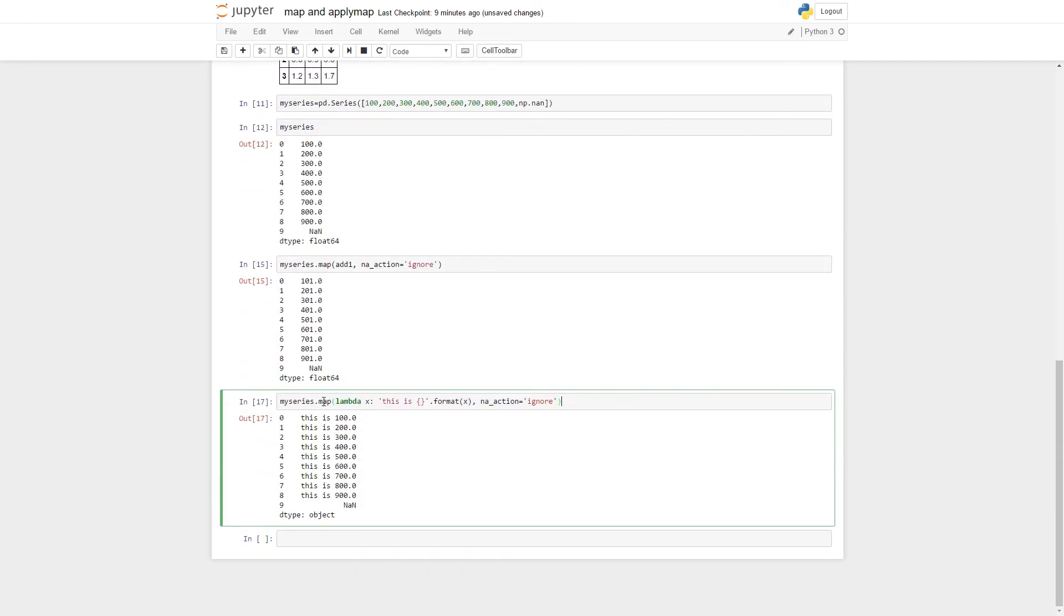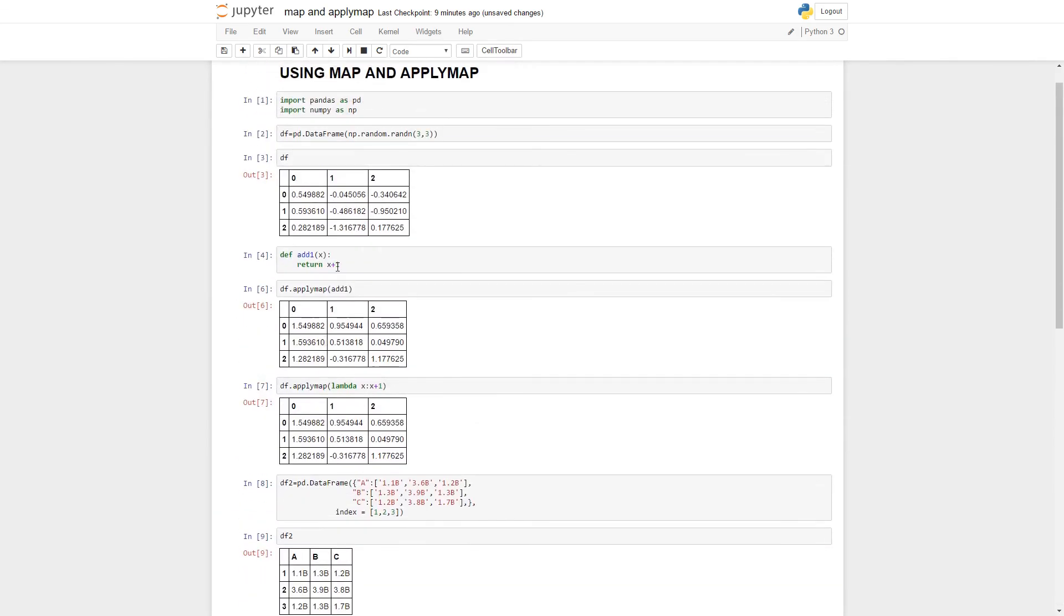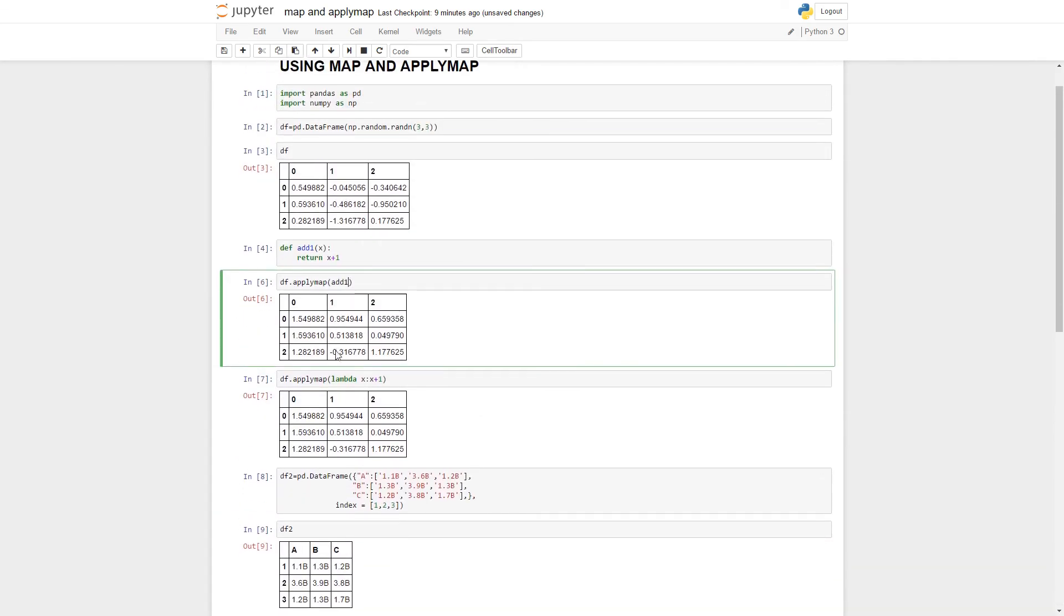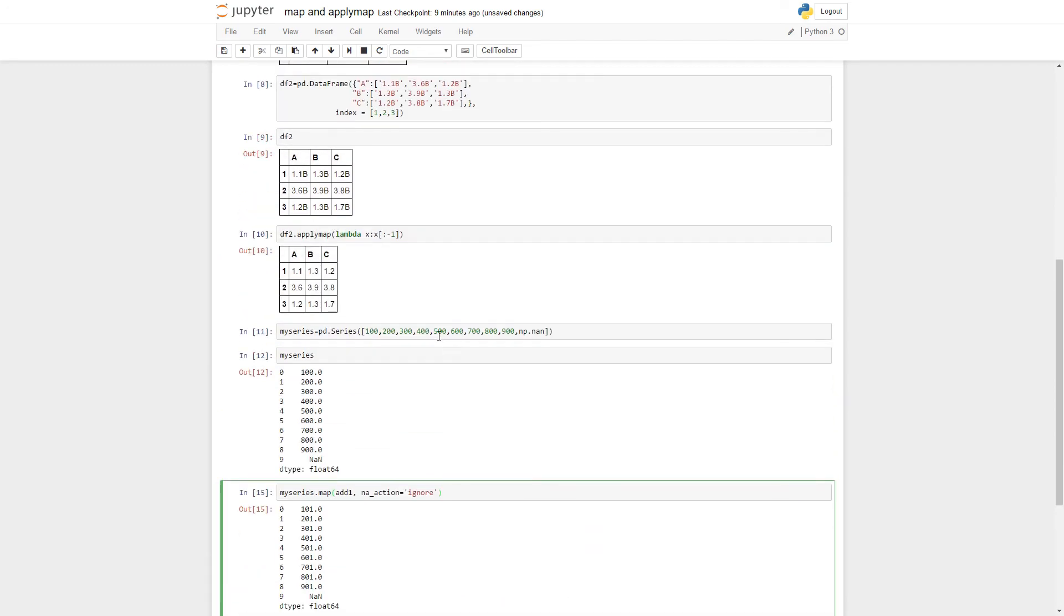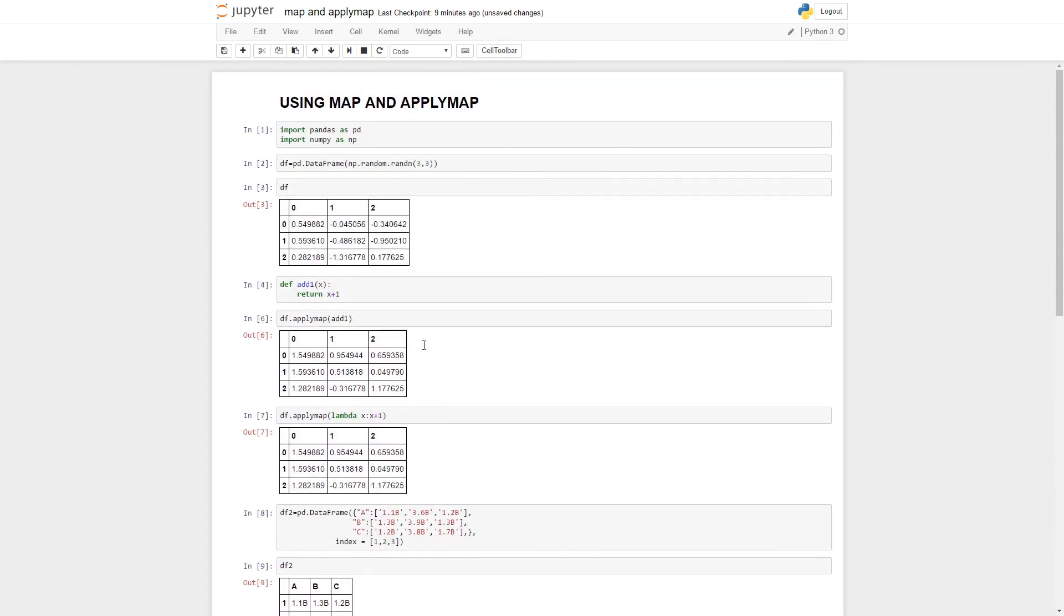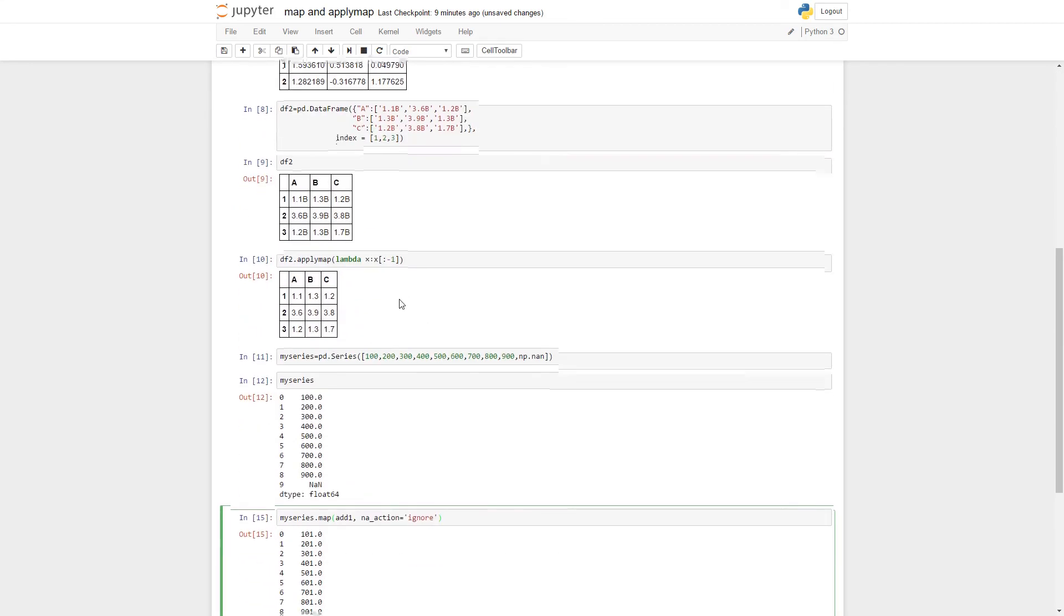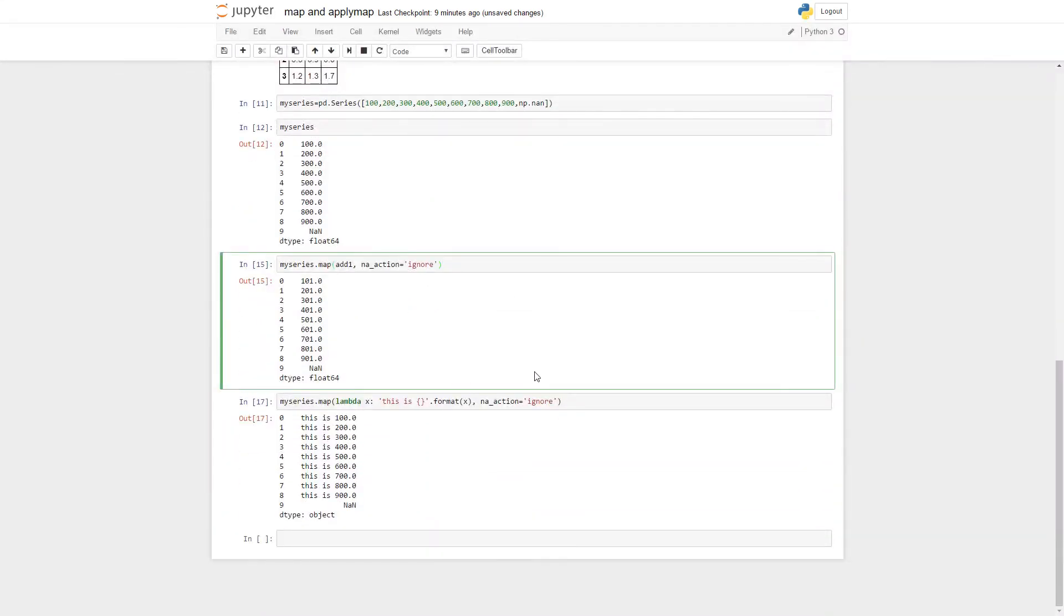Remember these are used the same ways as other methods. You have to put in the series name or the data frame name first and then you do dot map or dot applymap. You can't use applymap to a series and you can't do map to data frames.